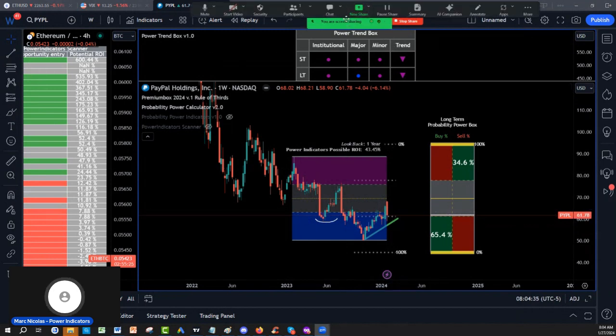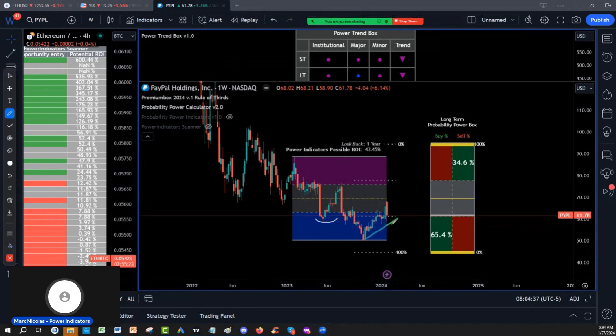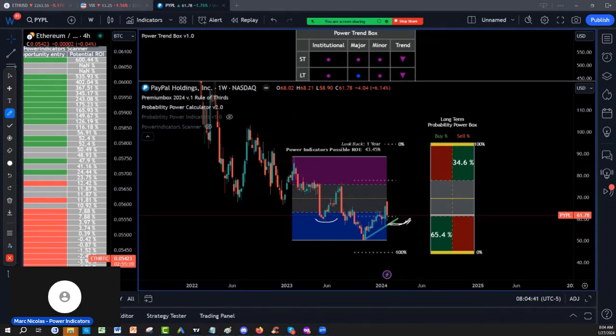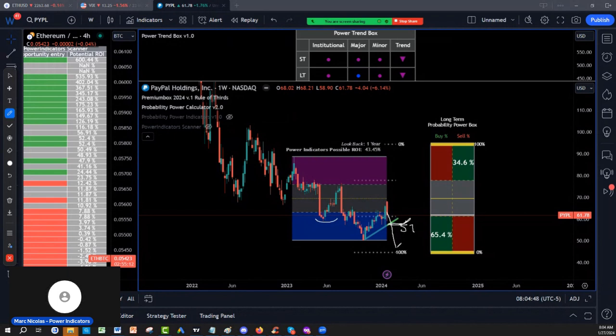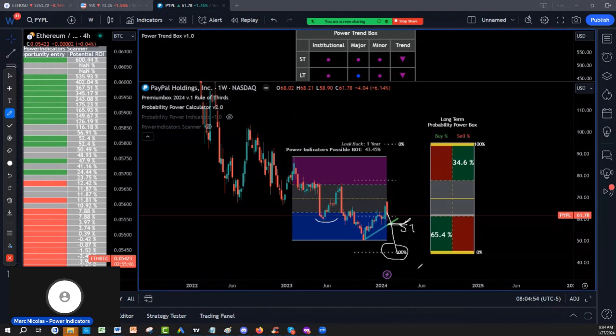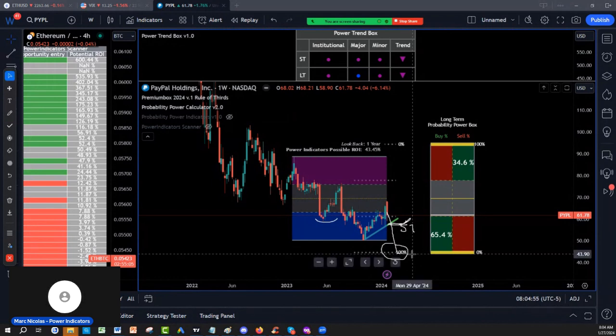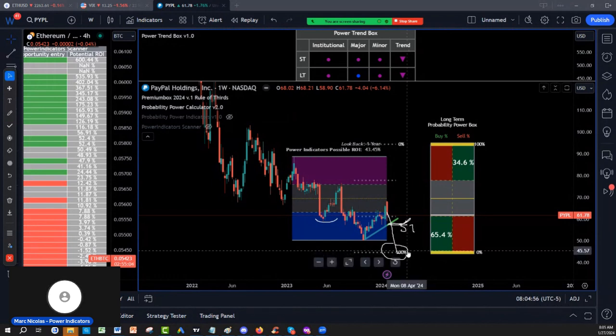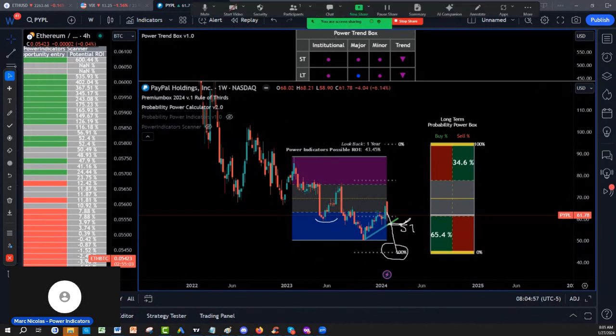The worst issue would be if the entire market cracks and PayPal, because it's consumer-related and we know the consumer is a little weak right now, goes back all the way to the edge. That would be 45.